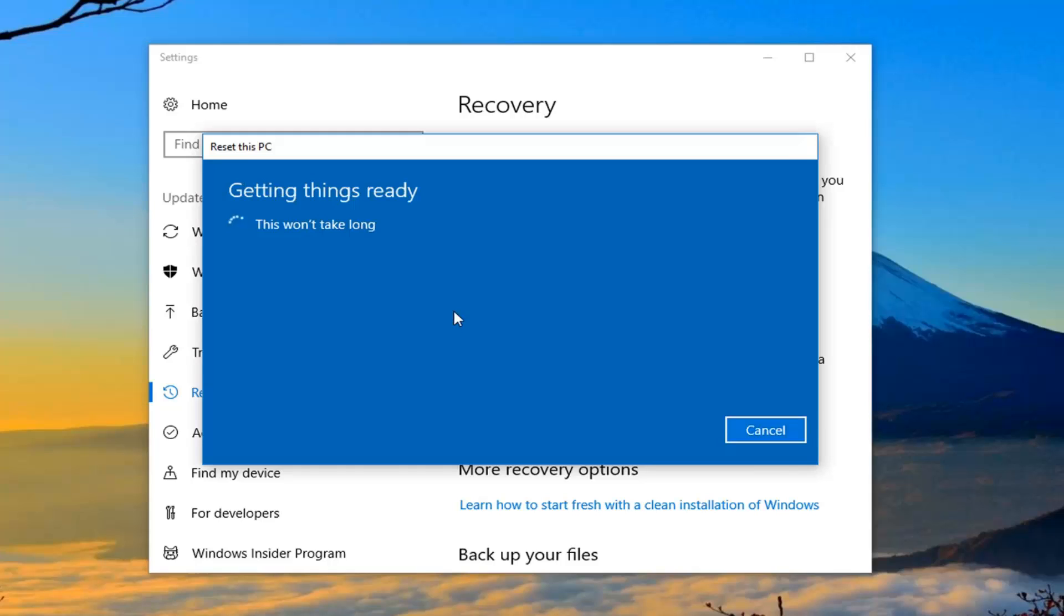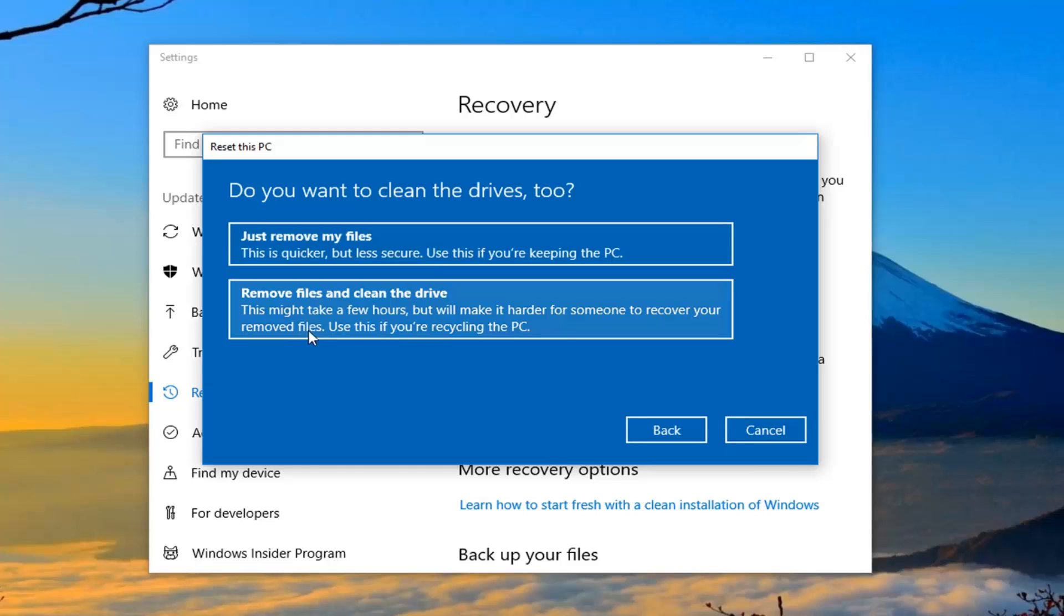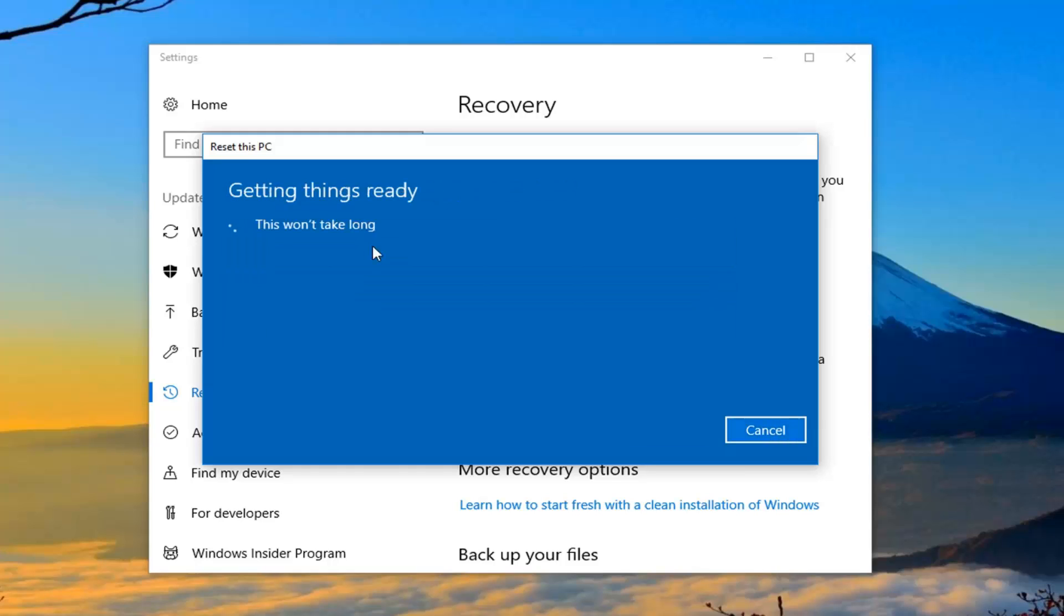And we are going to have a couple more prompts we're going to have to get to before we actually get to the reset process. So it's going to ask if you want to clean the drives as well. Now just removing your files if you're going to be holding onto your computer I would probably suggest that one as it will be quicker. And the second option would be to remove files and clean the drive so if you're going to be donating or giving your computer to another party I would probably suggest that one. However for most people the first option will suffice.